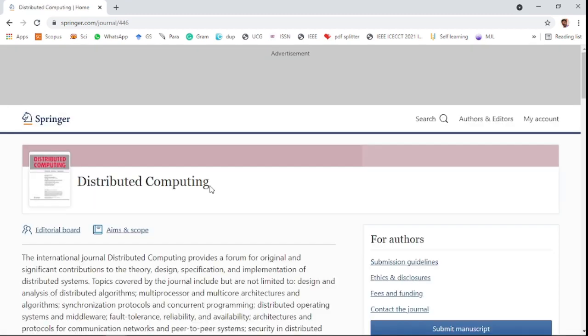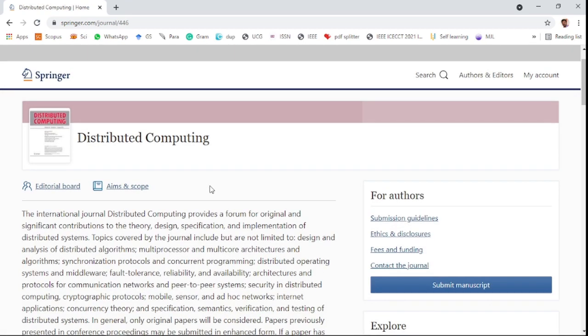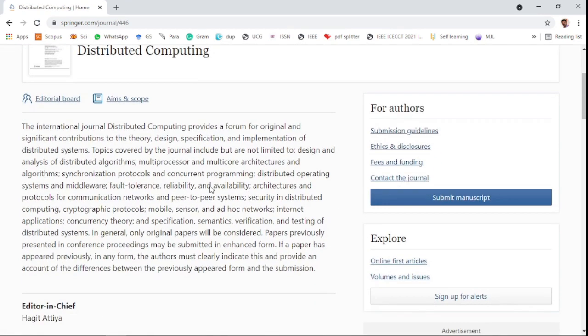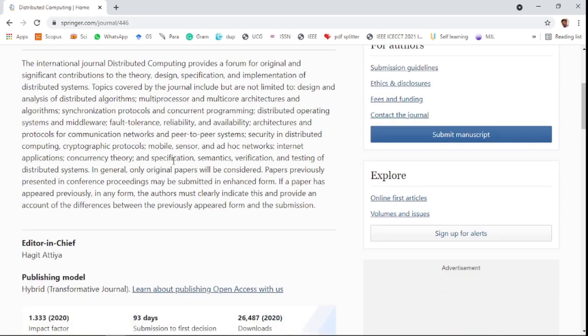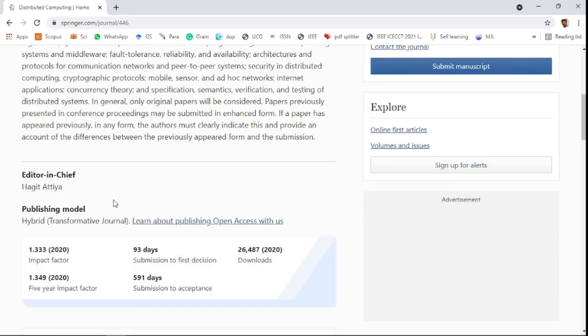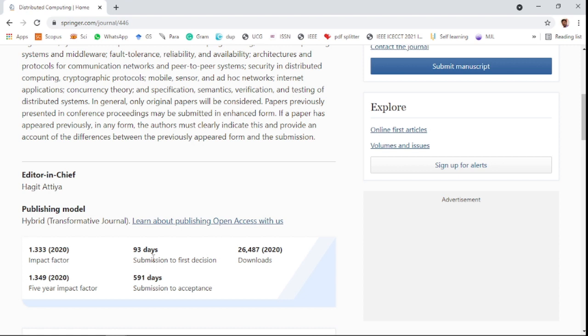The third one is Distributed Computing. This journal covers distributed computing related research fields. It's also a hybrid journal with 1.333 impact factor in the last year and 1.349 five-year impact factor. It takes 93 days for first decision.